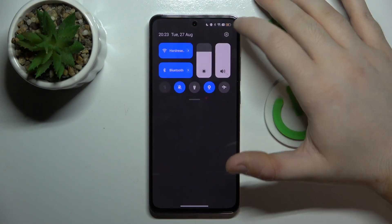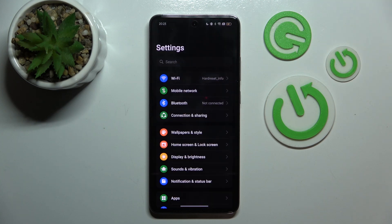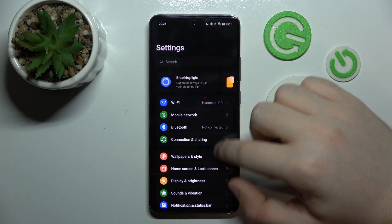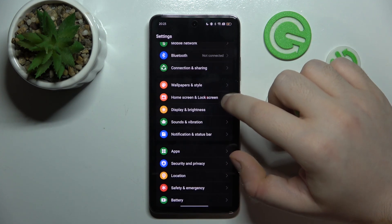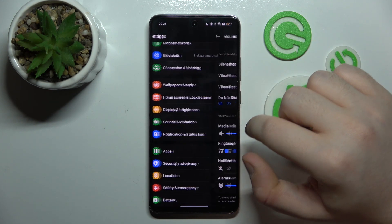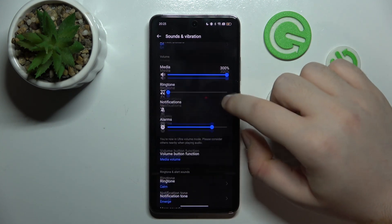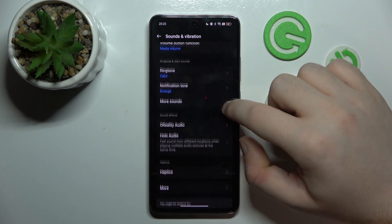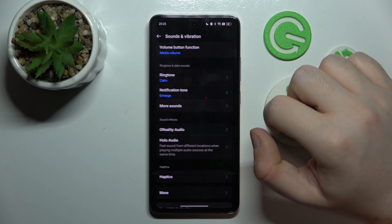Start by opening your Settings application, then scroll down and click on Sound and Vibration. Now scroll down again and click on More Sounds.